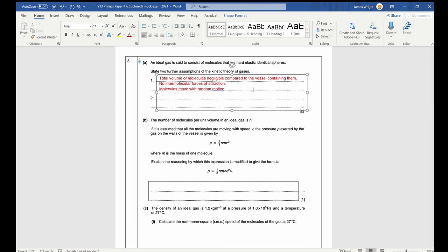We assume there is a large number of molecules — important because we're using statistical generalisations, so we need lots of them before the stats start to work. Part B: the number of molecules per unit volume is M — worth noting because that's relevant for part C.